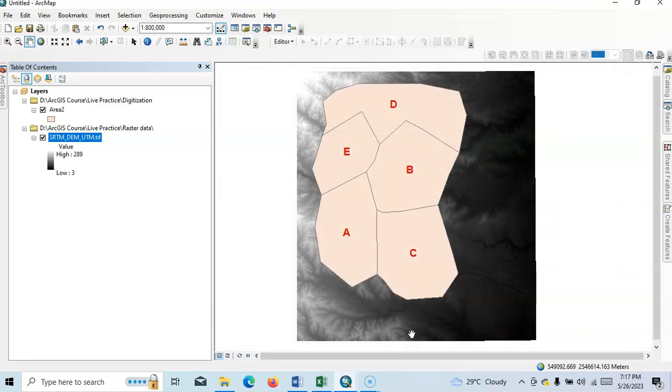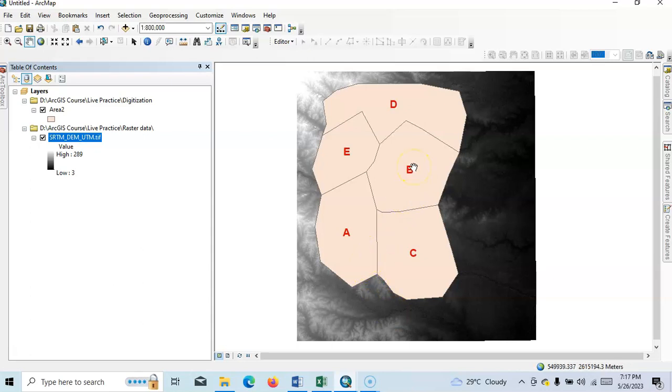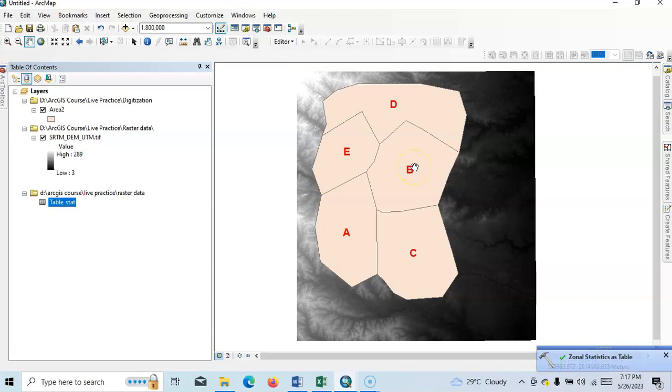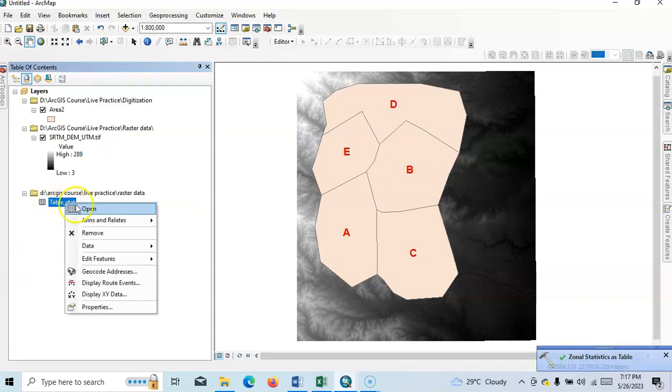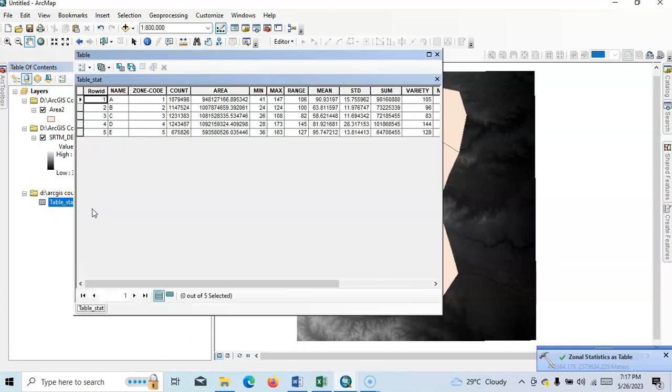After that, it will be converted into a table with zonal statistics like mean value of zone A, mean value of zone B, similarly maximum value, standard deviation. Right, just here table stat, right click, see, open table here.